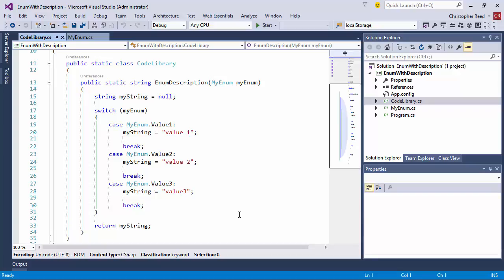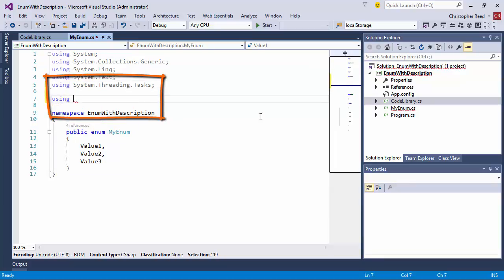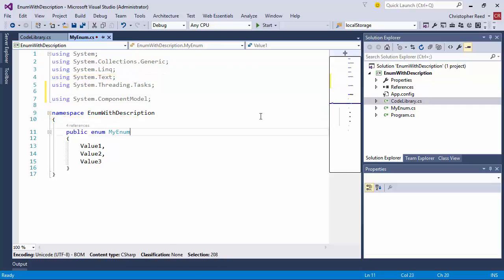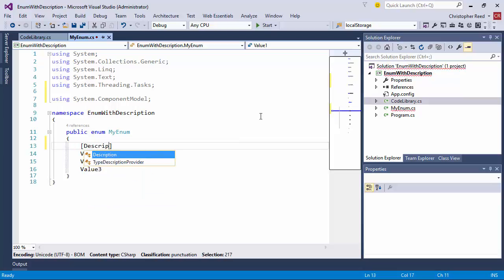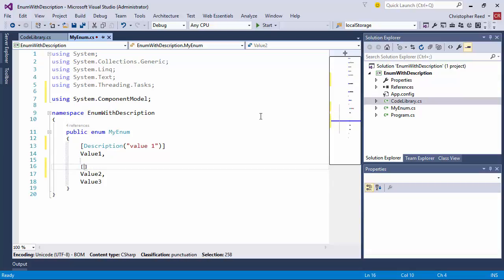Michael's solution was to take advantage of using an attribute called DescriptionAttribute class that's contained within the System.ComponentModel namespace. Let's come back over into the enumeration. What we need to do is add a using statement for System.ComponentModel. Within here is an attribute called Description. We add the Description attribute — the class is called DescriptionAttribute, but we only have to provide the keyword Description as we decorate each of the values. This takes a parameter in the form of the actual description we want to apply.